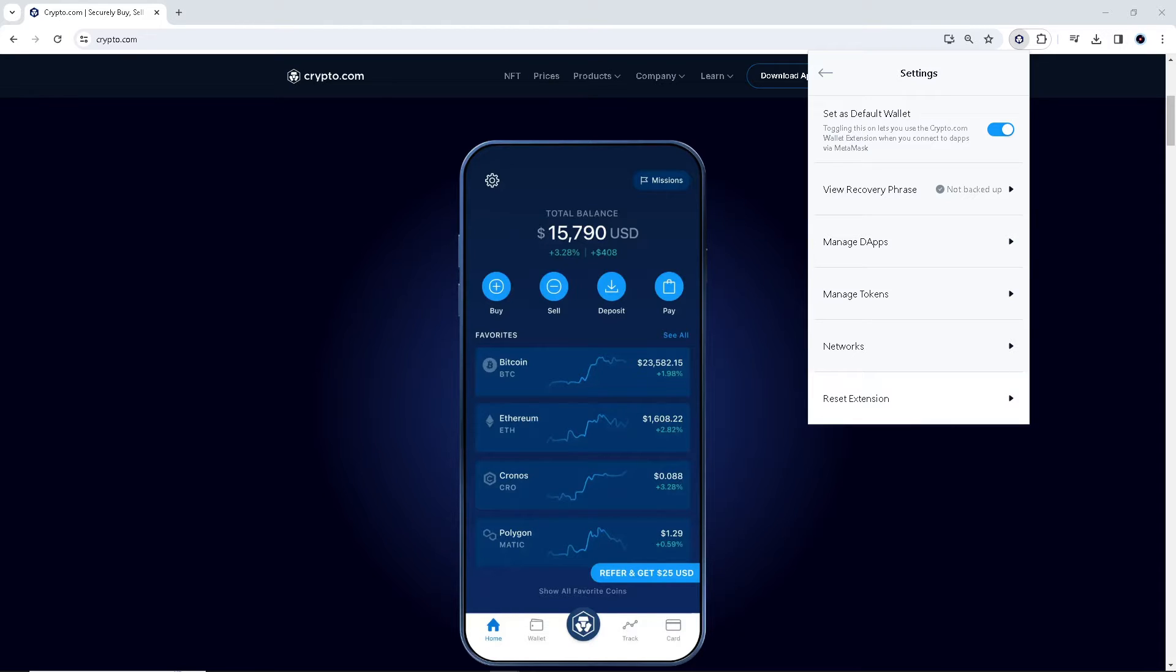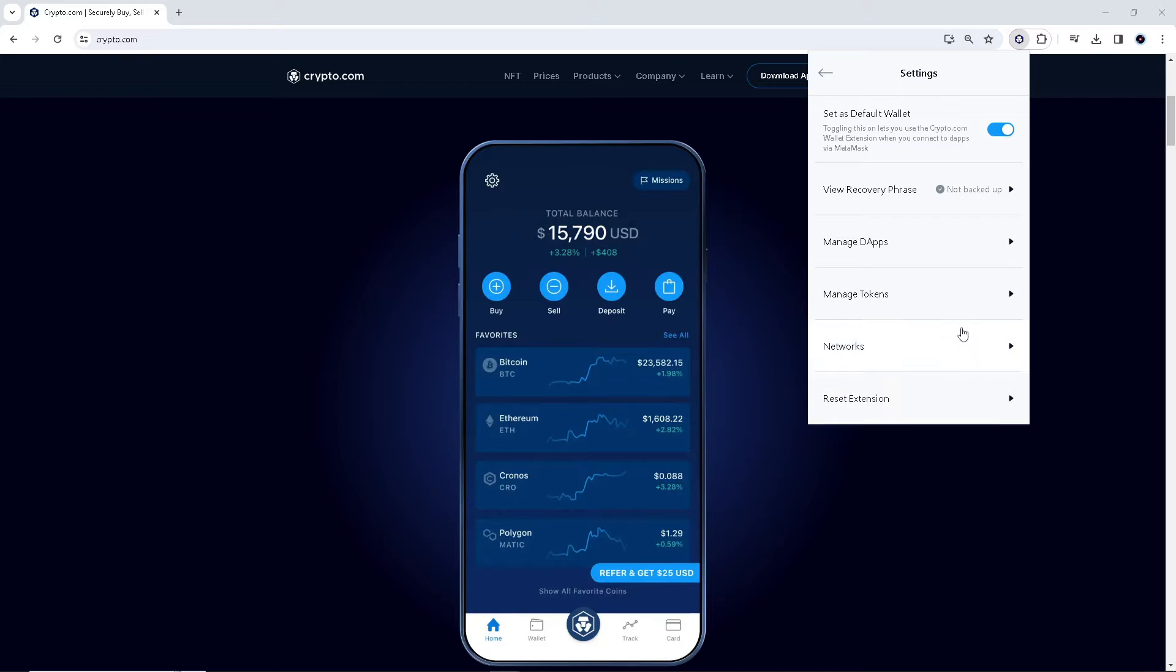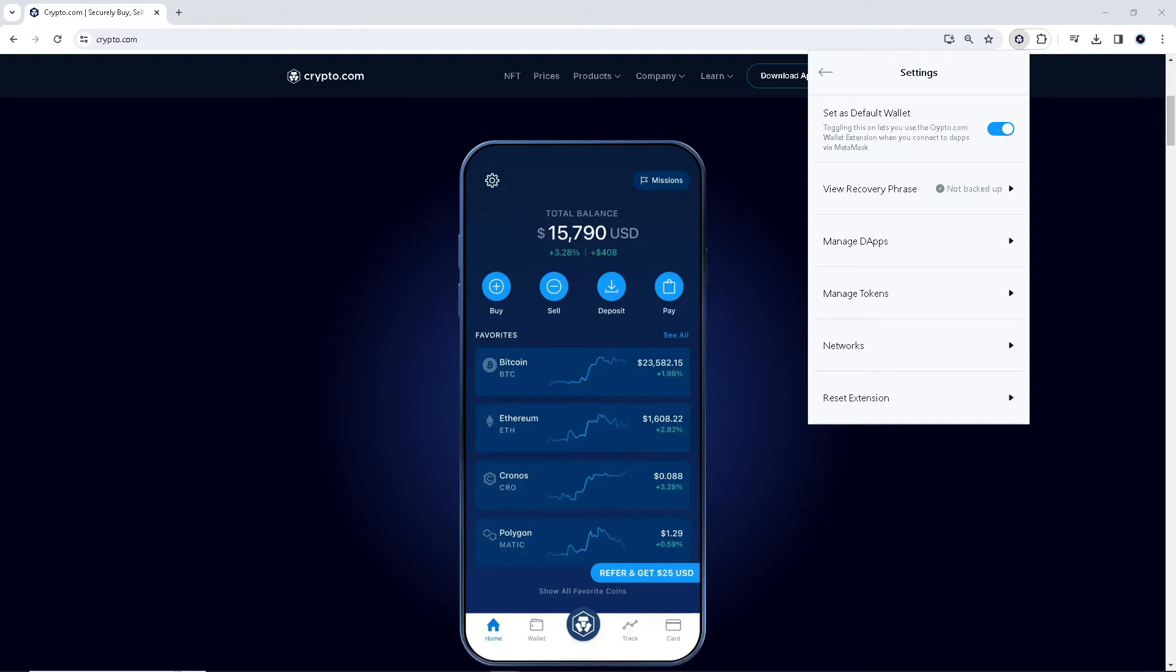Google Authenticator provides an additional layer of security to your Crypto.com account, helping you protect your funds and sensitive information from unauthorized access. Make sure to keep your smartphone and the Google Authenticator app secure to prevent potential security breaches.